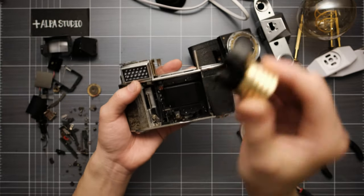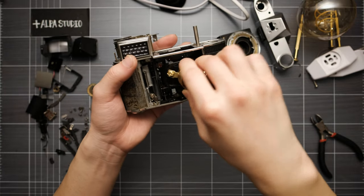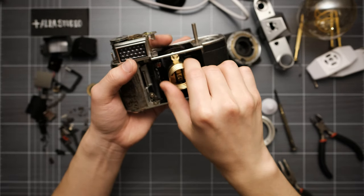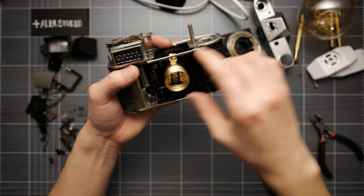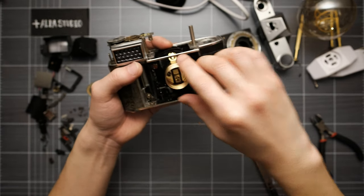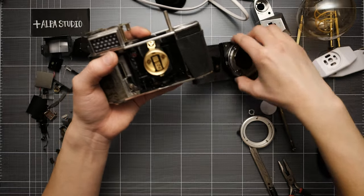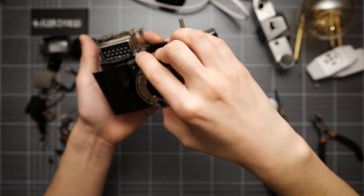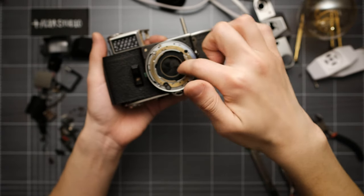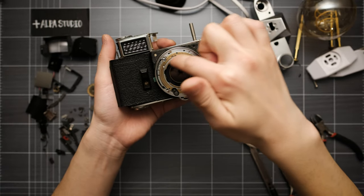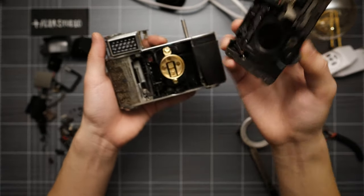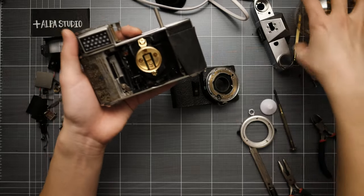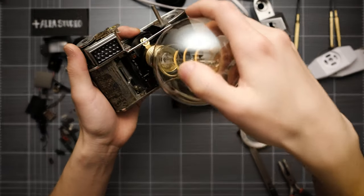So I'm going to put this part inside here like this, and then grind some parts from here so that I can put the light bulb like this.